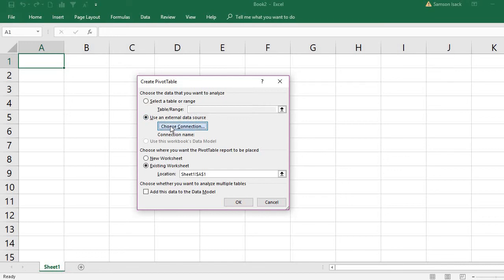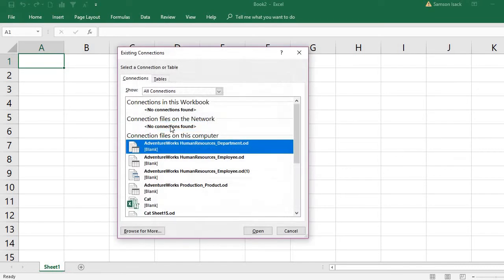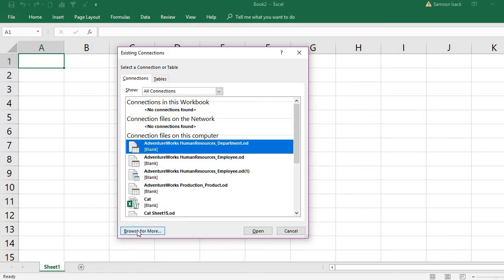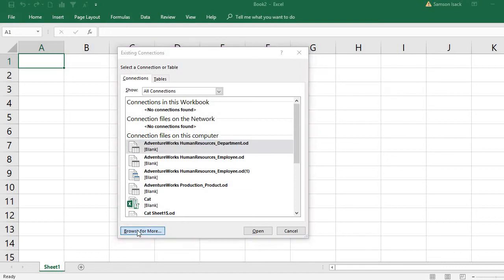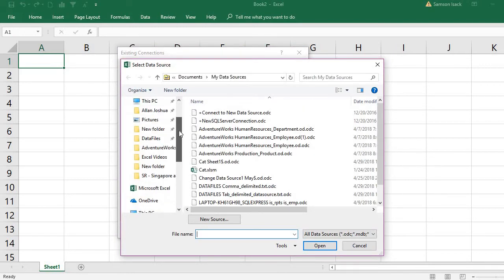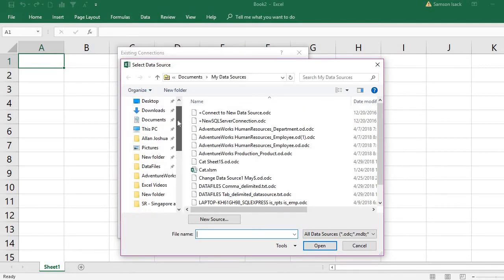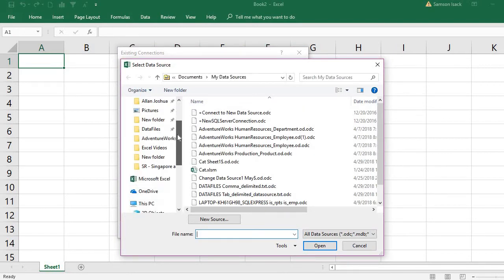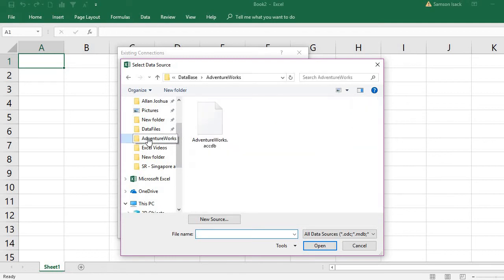In use external data source, I am going to choose connection. In the connection, I have already created a connection here, Adventure Works, but what I am going to do is create a new connection, just to browse for more.